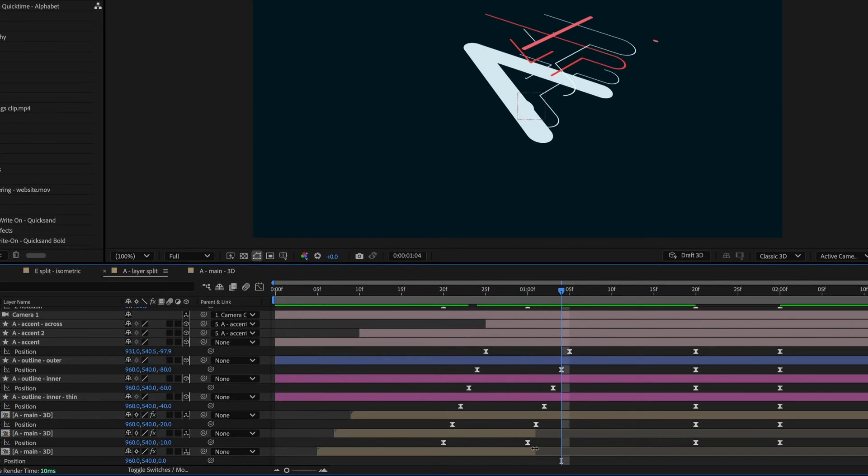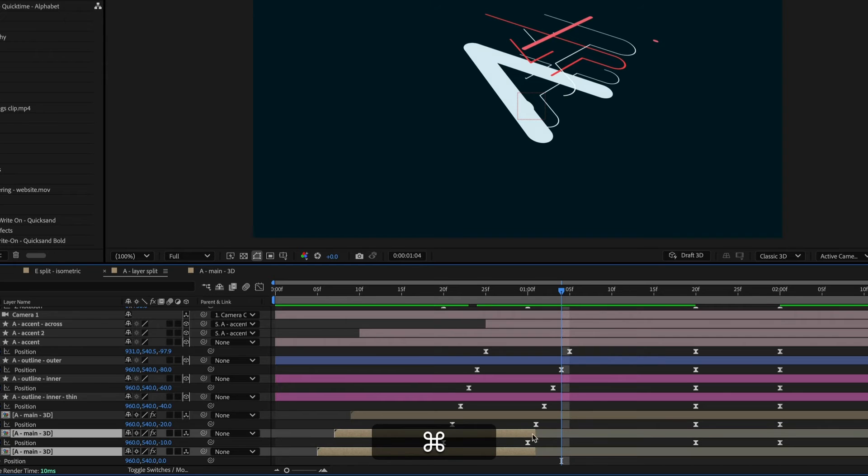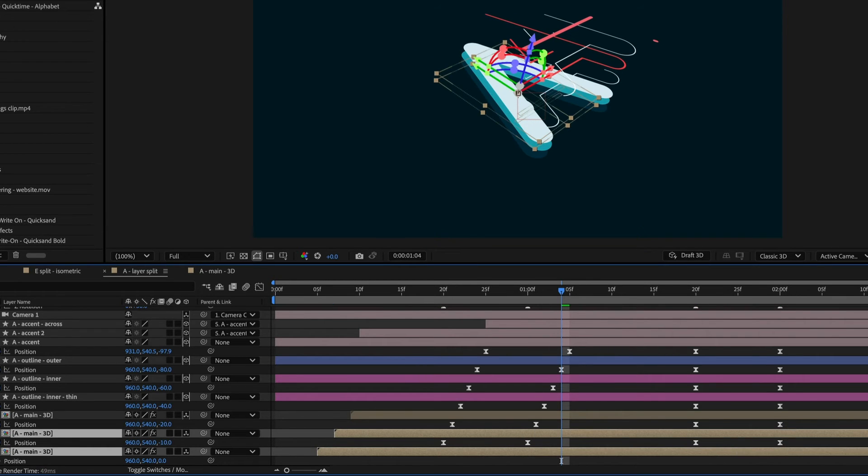And I also noticed that these compositions ended. So those bottom layers just disappeared. So I need to select them and drag out the composition.